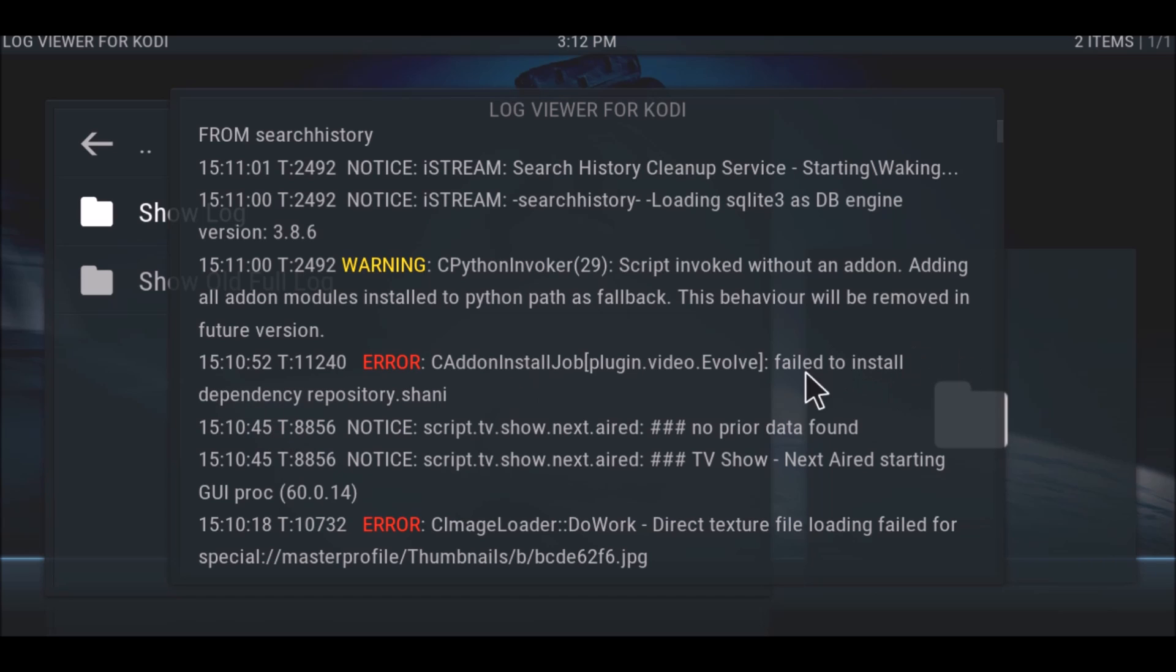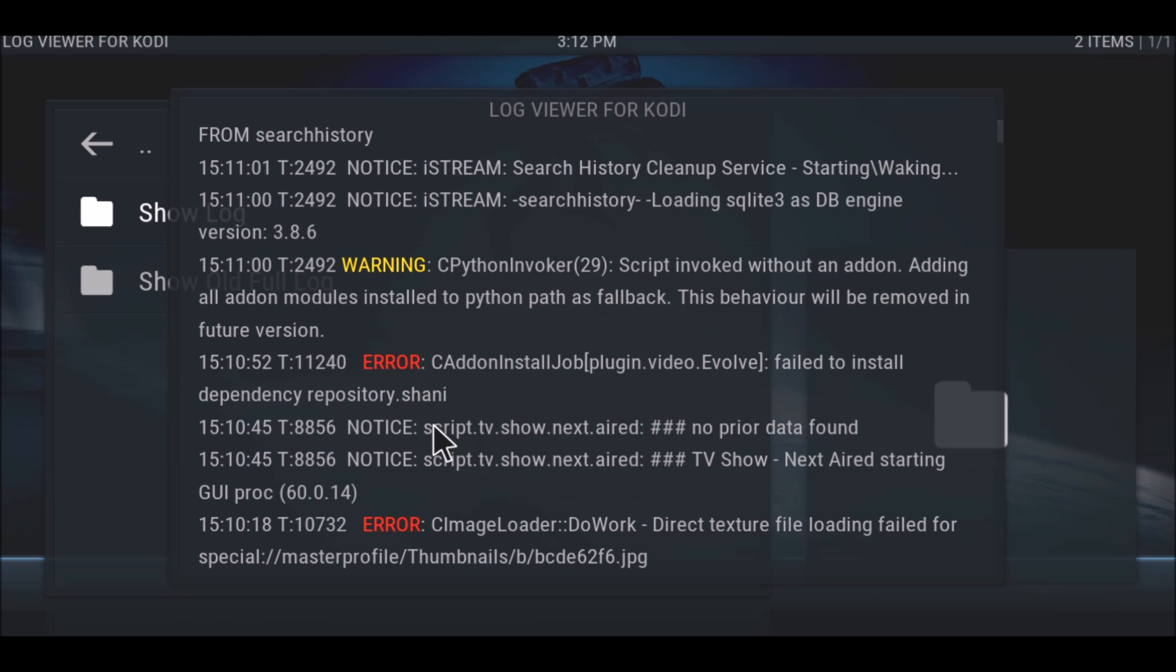It's saying that Evolve failed to install the dependency repository Shaney. That means the reason it failed to update is because of a problem with the repository Shaney.